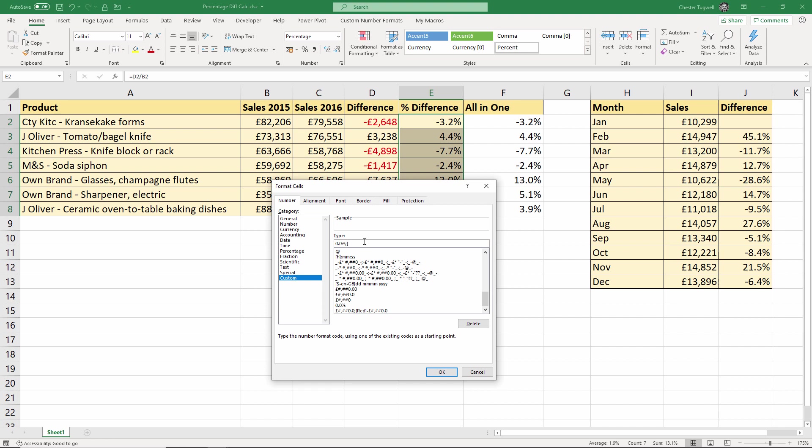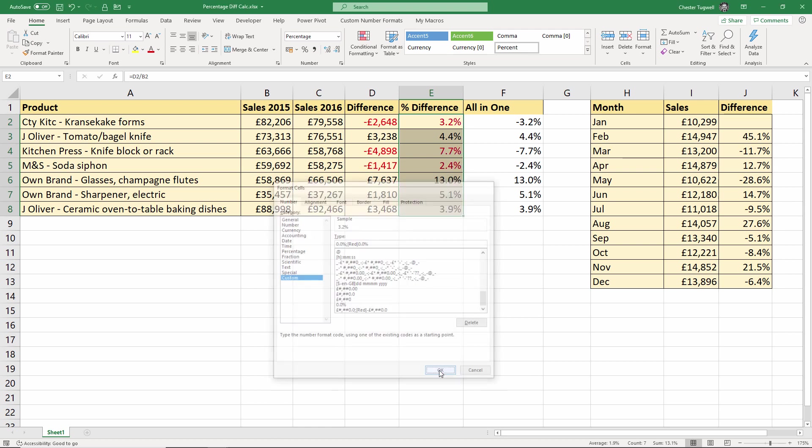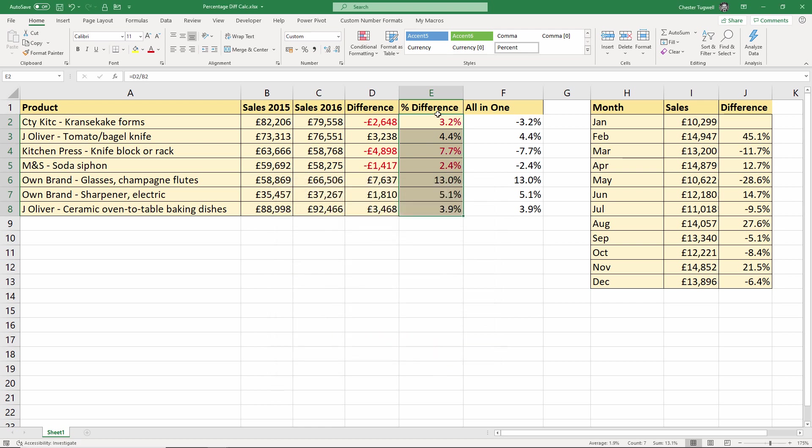Now if I want it to be red, what I do is I put red in square brackets, the capital R for red, and then I'll just do the same 0.0%. And that will give me that bit there to the right of the semicolon. I'll put your negative figures in red. Okay, get exactly the same thing there.